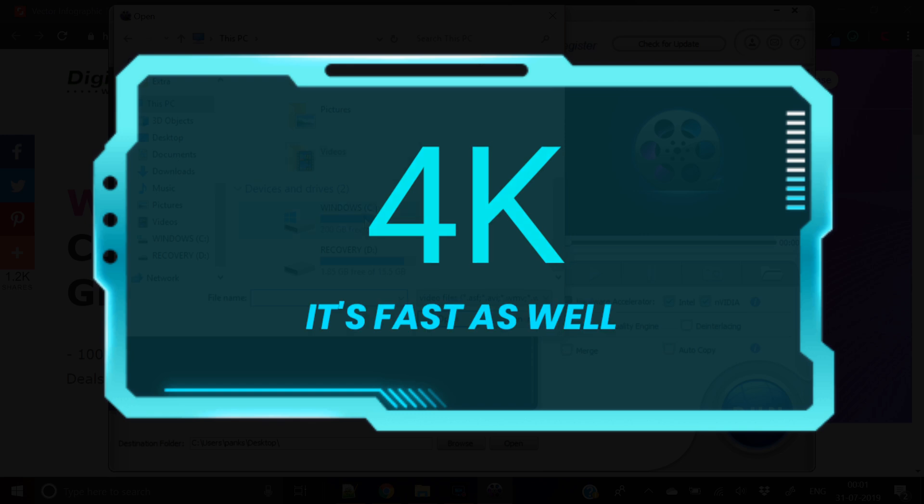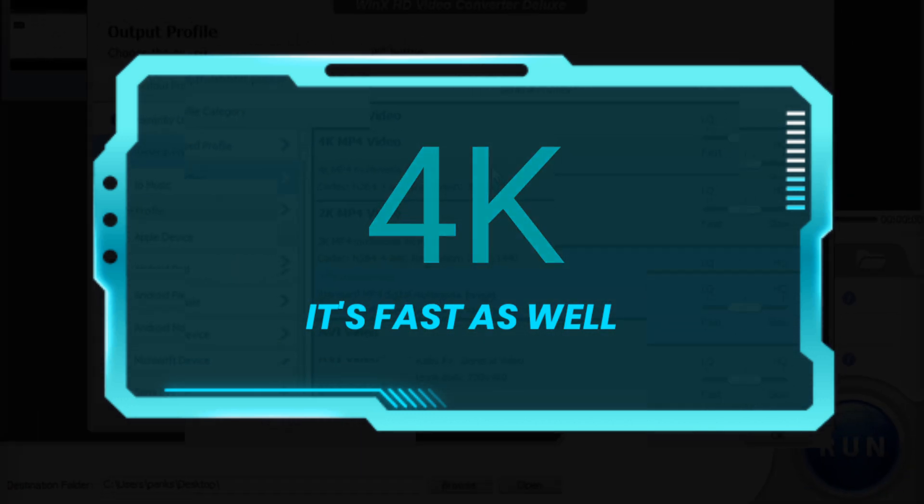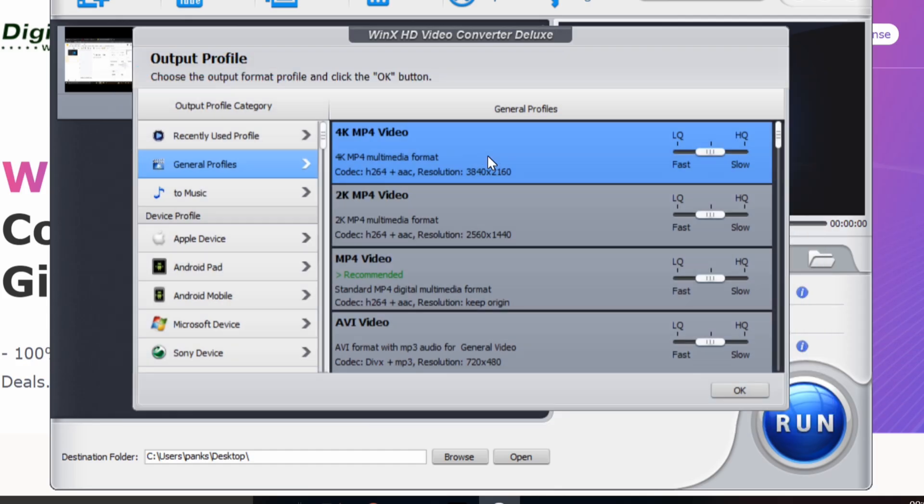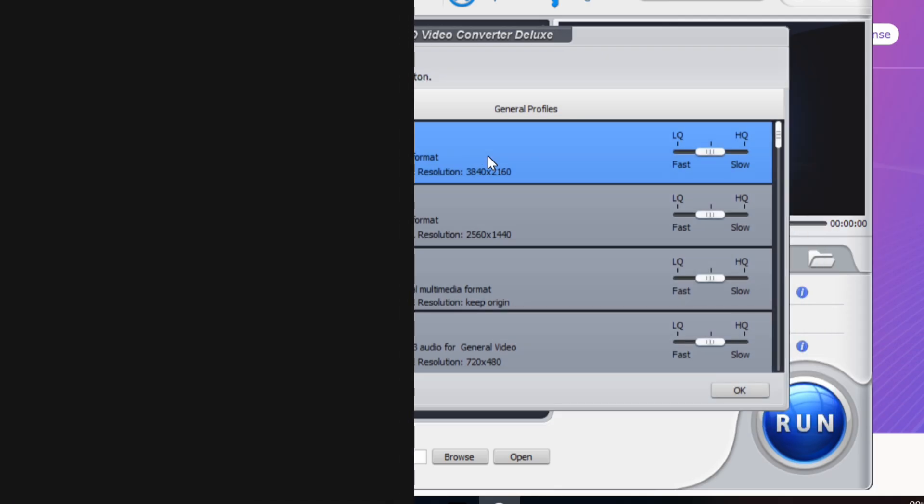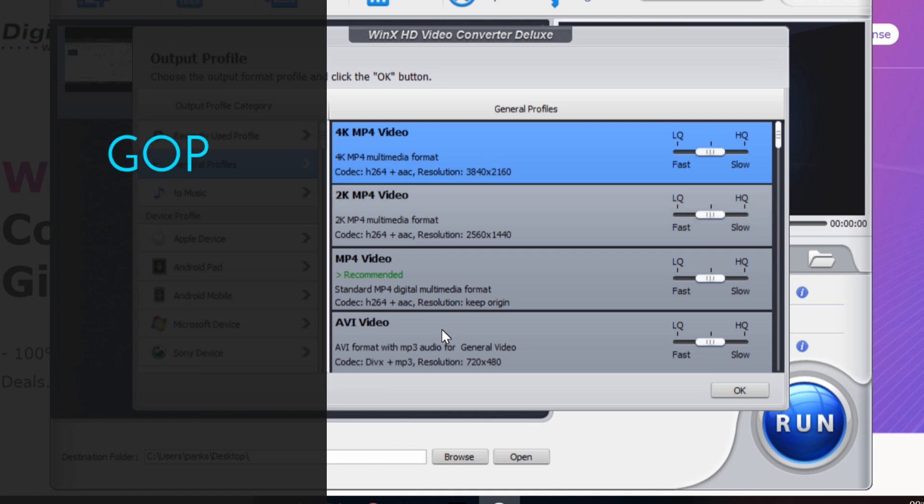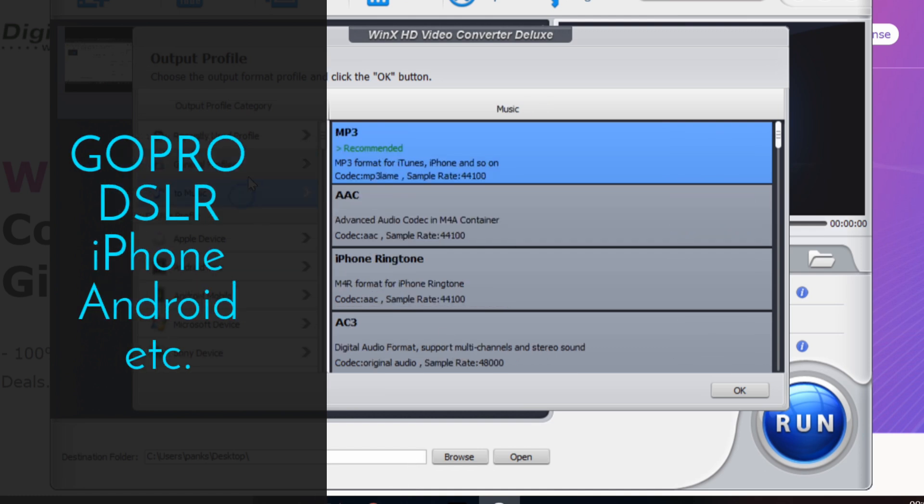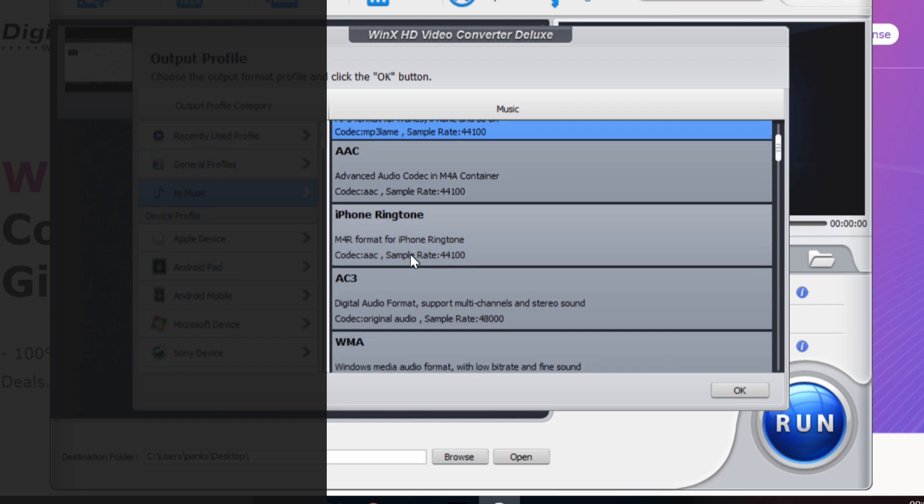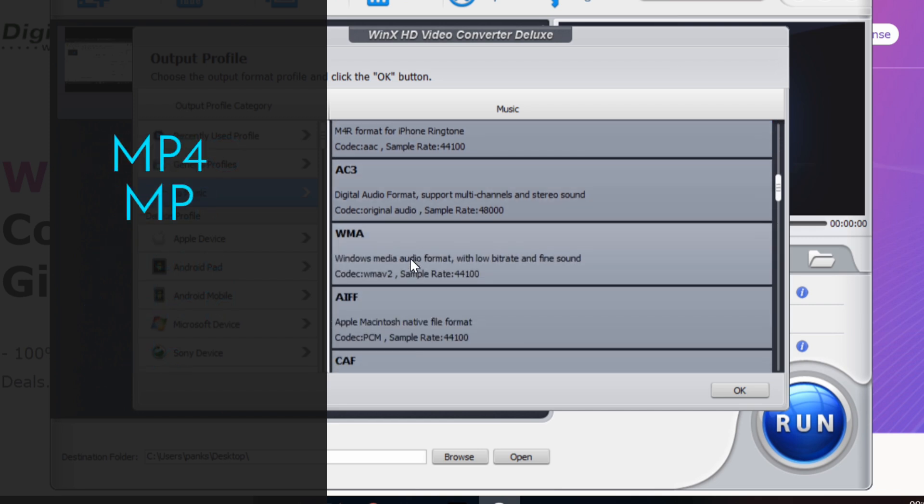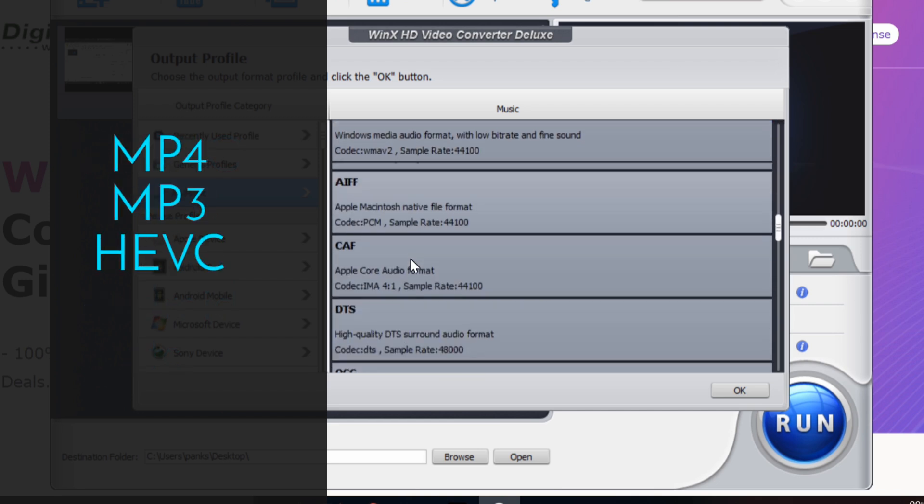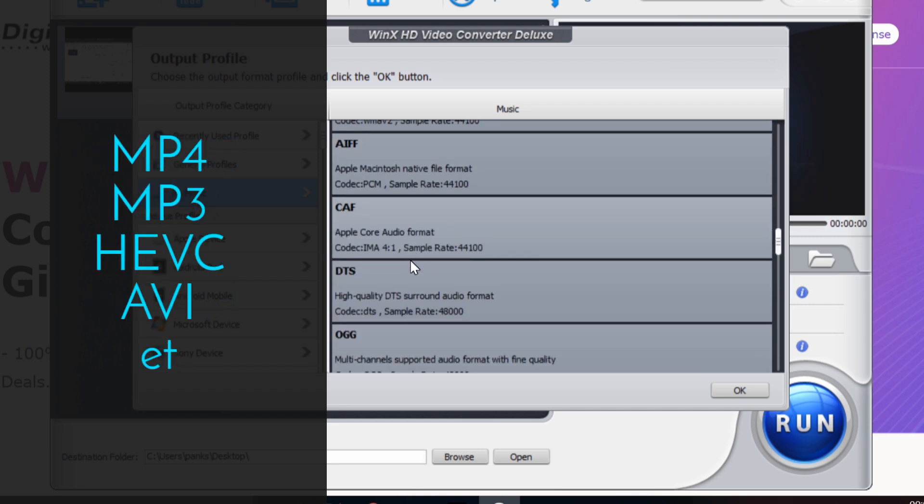It supports 4K and it's fast. This program quickly converts 4K HD video shots with GoPro, DSLRs, iPhone and Android devices and compresses quickly to popular formats like MP4, MP3, HEVC, AVI, etc.